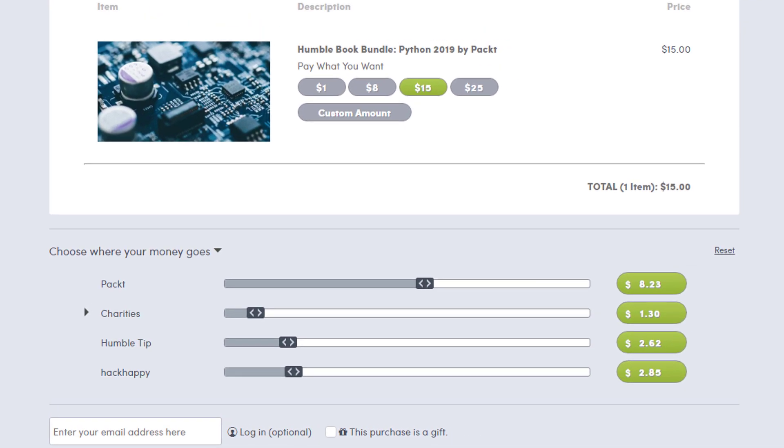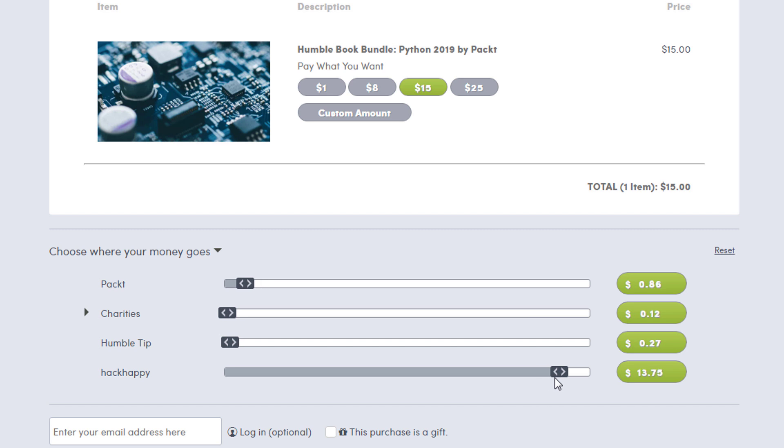And you'll see down here at the bottom it says Hack Happy and you can select how much you want to donate to me. Now this does not cost you anything more, this is just how much of the pie you want to go to me. So if you want to support my channel, you can bump this up as high as you like.